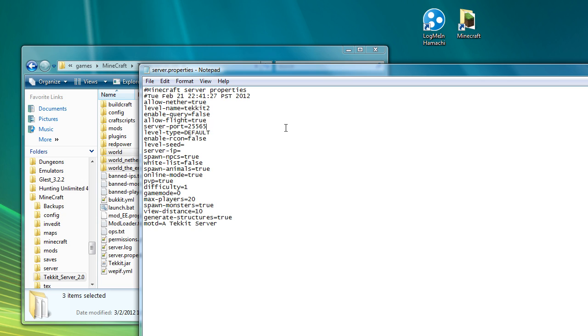Because there are a number of devices like jetpacks and other things that are in industrial craft, and I believe the latest multiplayer version of equivalent exchange is included in the new version of the Tekkit server and it has some items that allow you to fly, you have to have allow flight equals true. Otherwise, when someone does start to fly, it'll basically crash things.